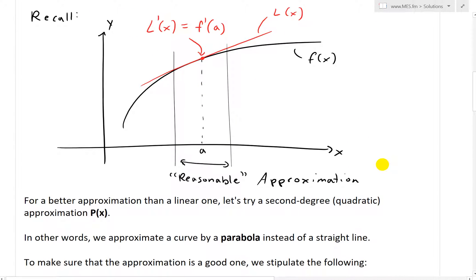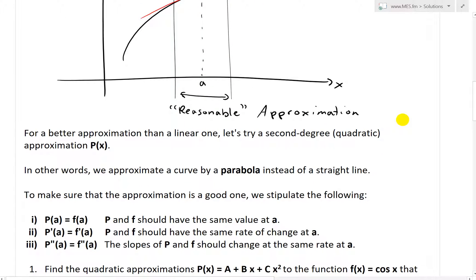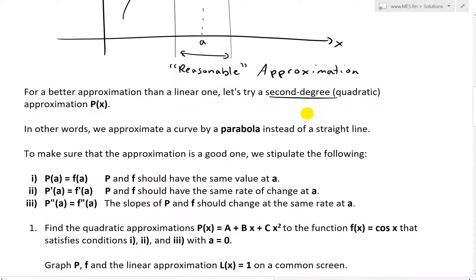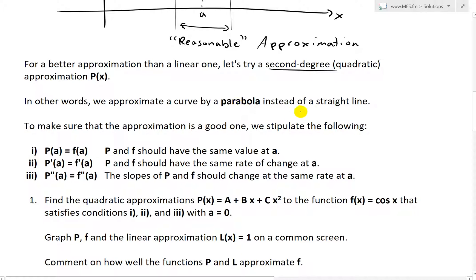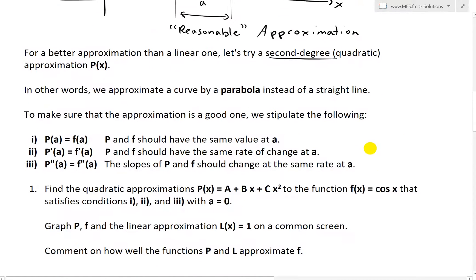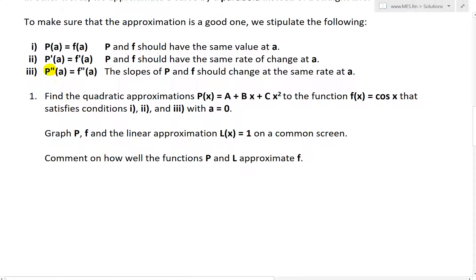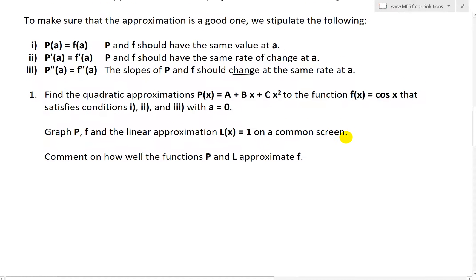As you can see, this is a curve we're trying to approximate, so linear approximation is not always the best one, especially when you get further away from A. For a better approximation than a linear one, let's try a second-degree or quadratic approximation — we're going to approximate a curve by a parabola instead of a straight line. To ensure the approximation is good, we stipulate three conditions: P of A equals F of A (same value), P prime of A equals F prime of A (same derivative), and P double prime of A equals F double prime of A (same rate of change of slope).